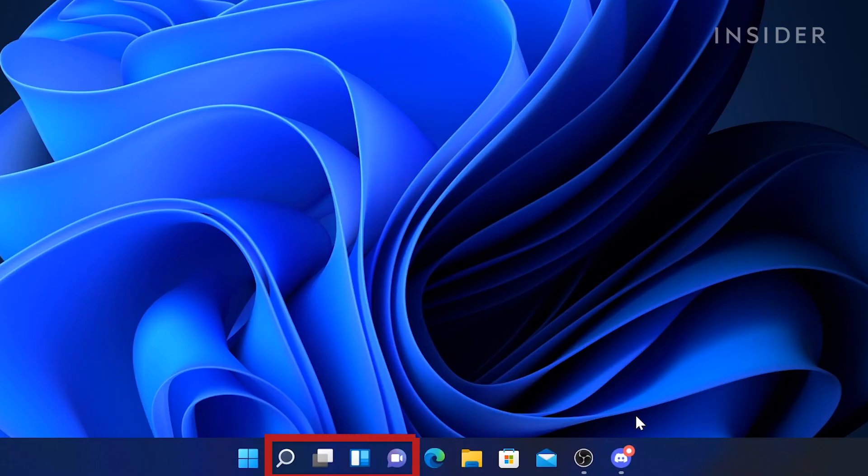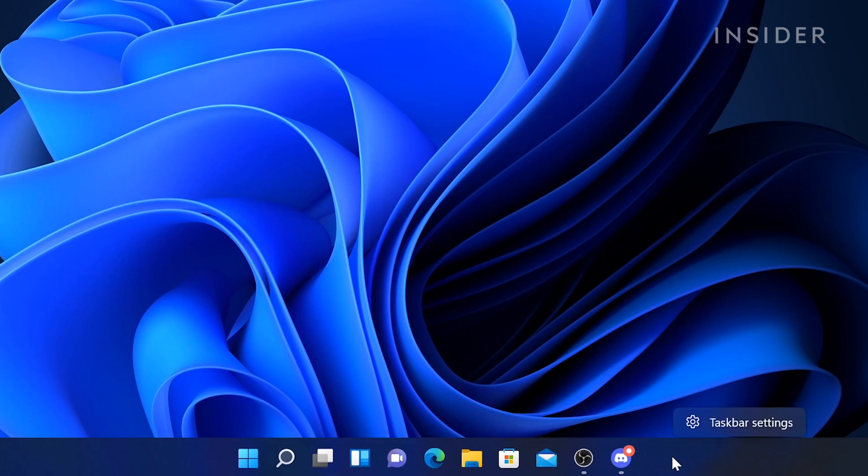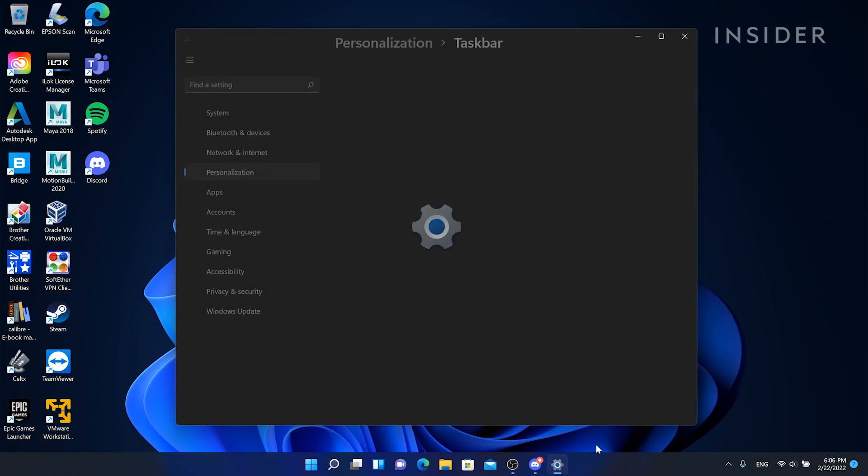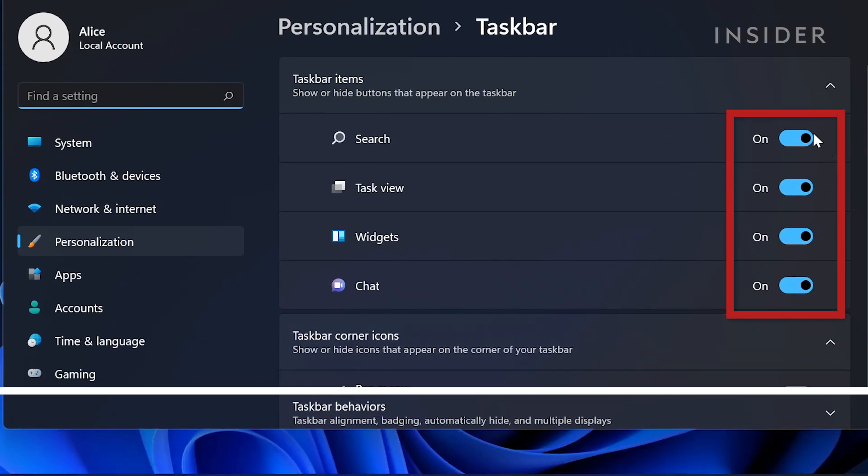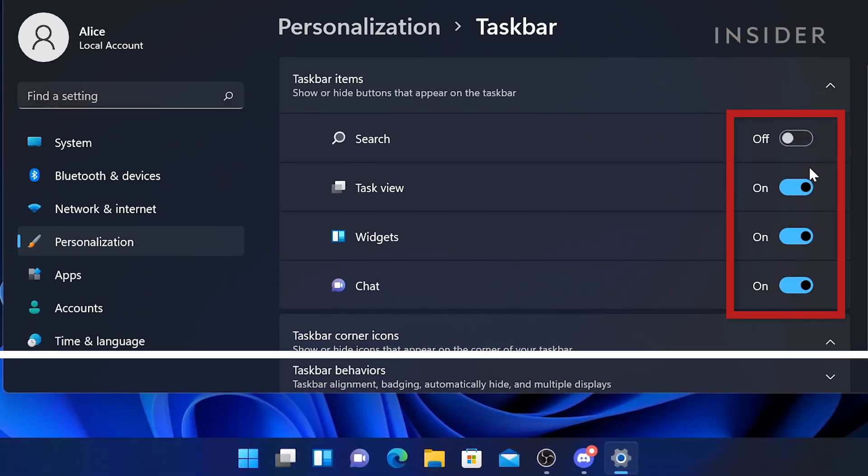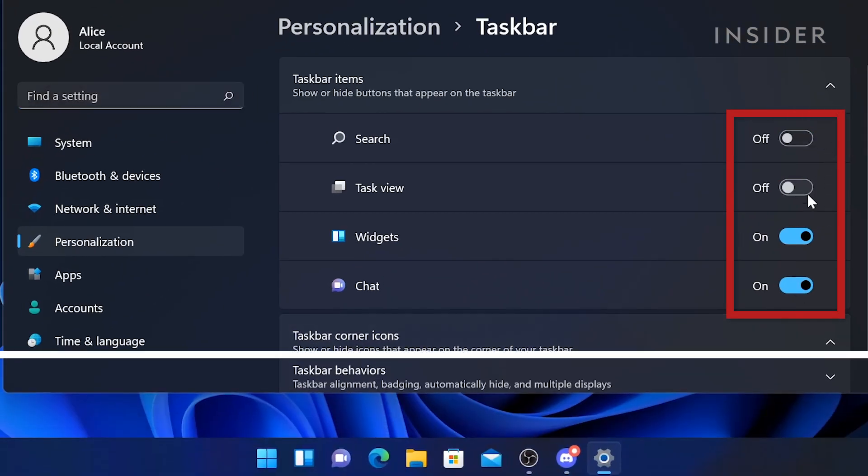To hide buttons native to the taskbar, such as search, task view, widgets, and chats, right-click the taskbar and click taskbar settings. Under taskbar items, you can toggle them on or off.